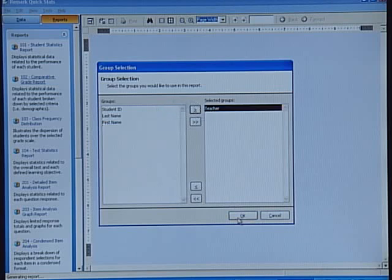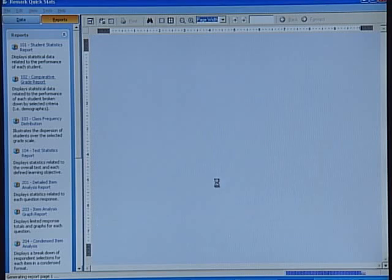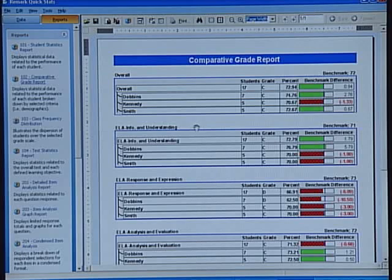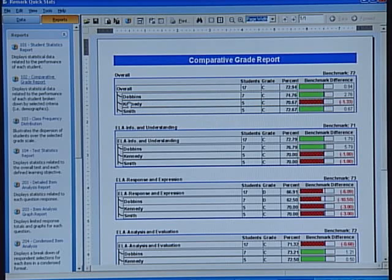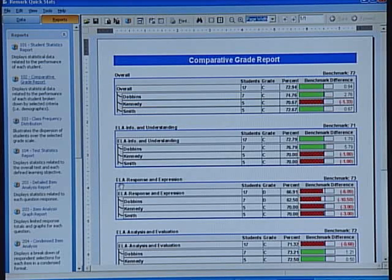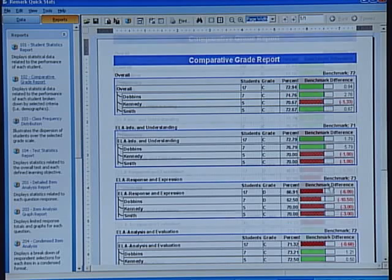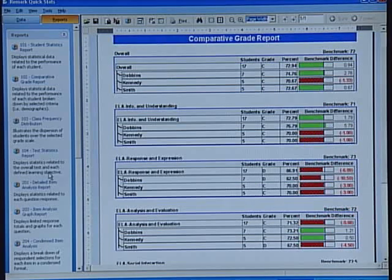The comparative grade report enables us to compare against demographic information that may be contained in the test, whether it was on the form or additional data pulled in from our database. For example, I can do a report and compare the teachers who all gave this test and their student performance against each other. If you look at the overall test results, Kennedy is the only one that did not meet the benchmarks. I might look at what Kennedy is doing with his class versus the others. As I go down and look at different learning objectives — for example, response and expression — I notice that each teacher failed in meeting the benchmarks for that objective.